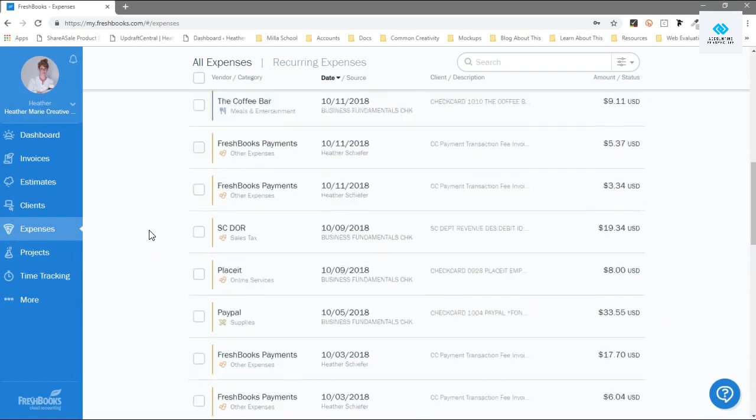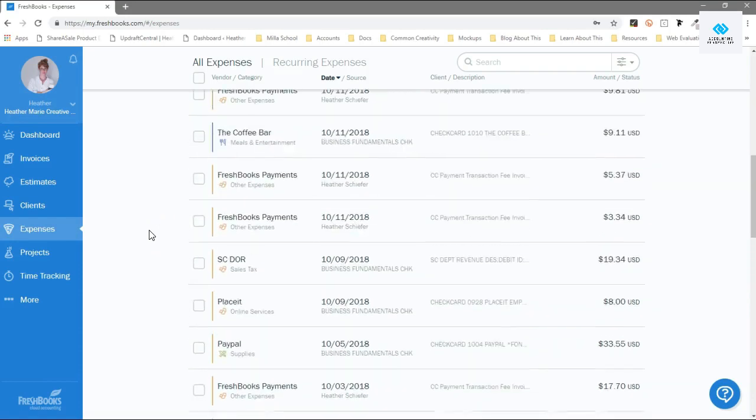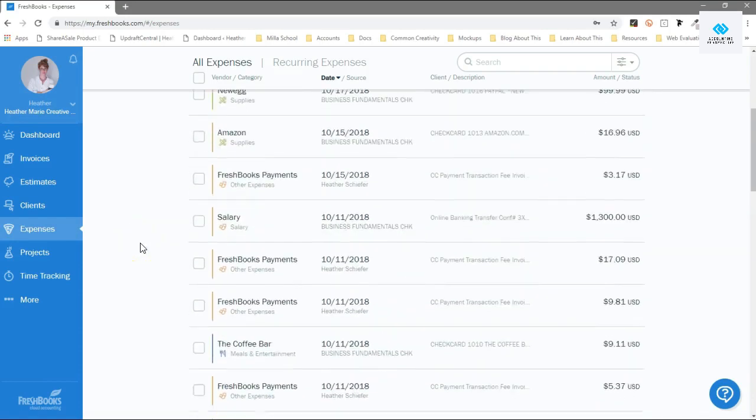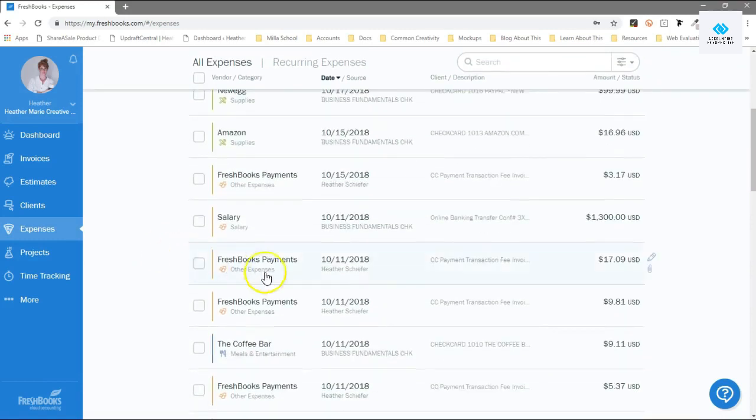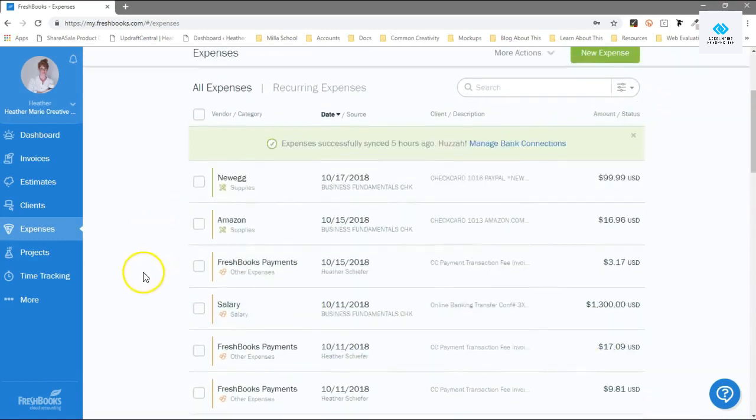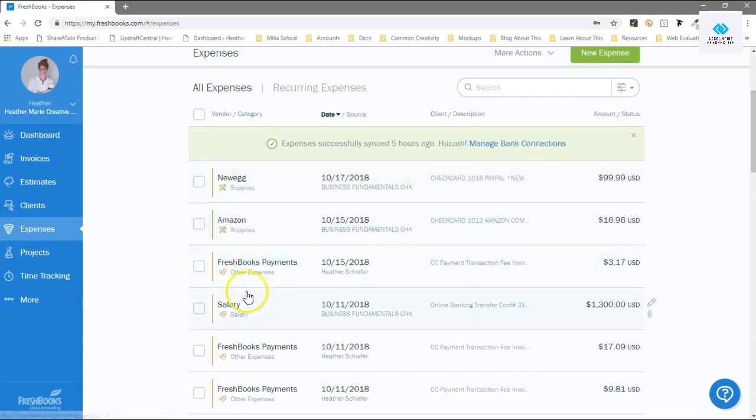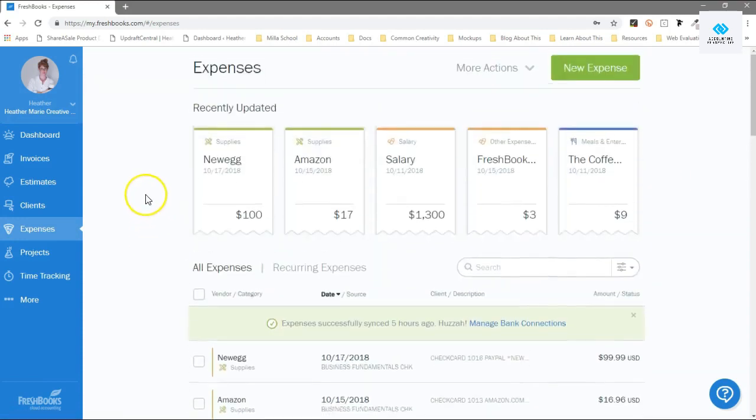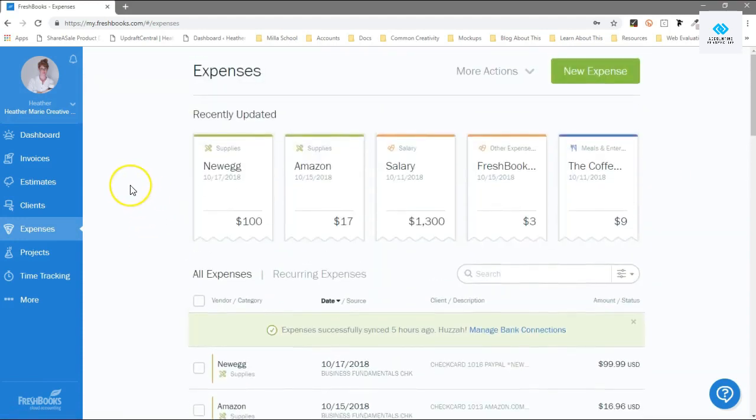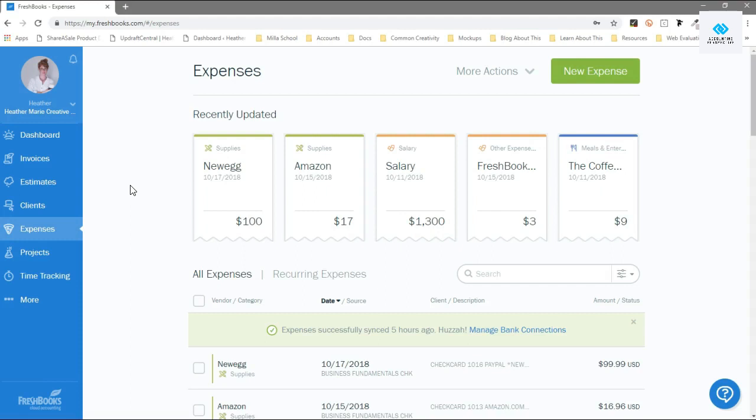Printing, sales tax, FreshBooks fees when they send me a payment, all kinds of stuff, office supplies, what I take out for my own pay, all that stuff. I never, ever, maybe once or twice a year manually enter an expense, and that's why this is so super cool.